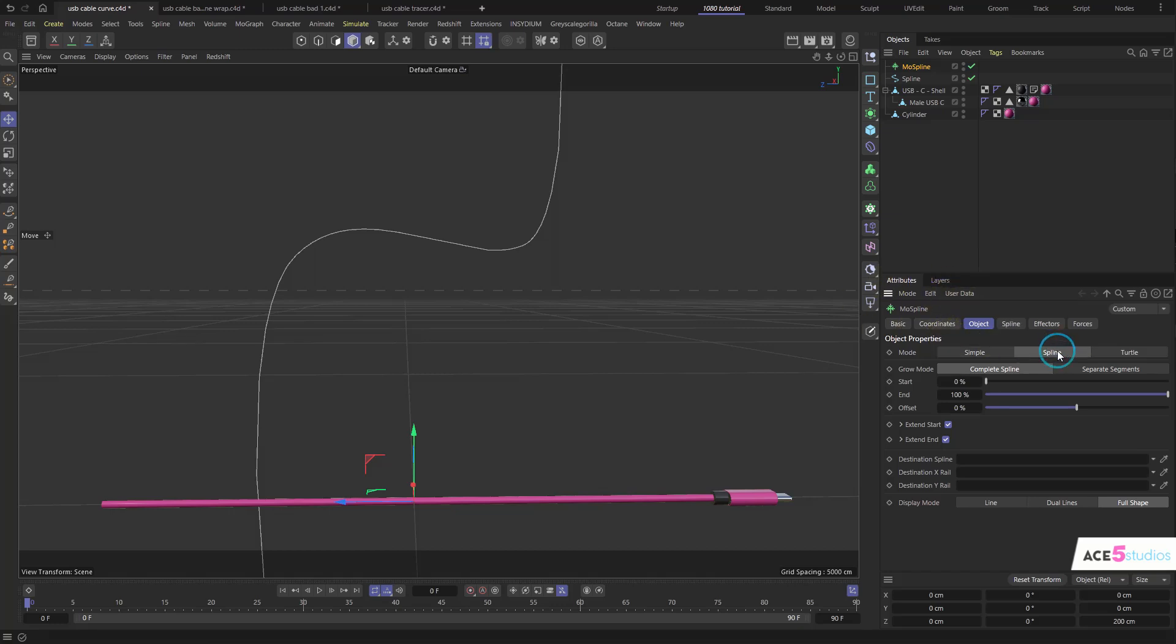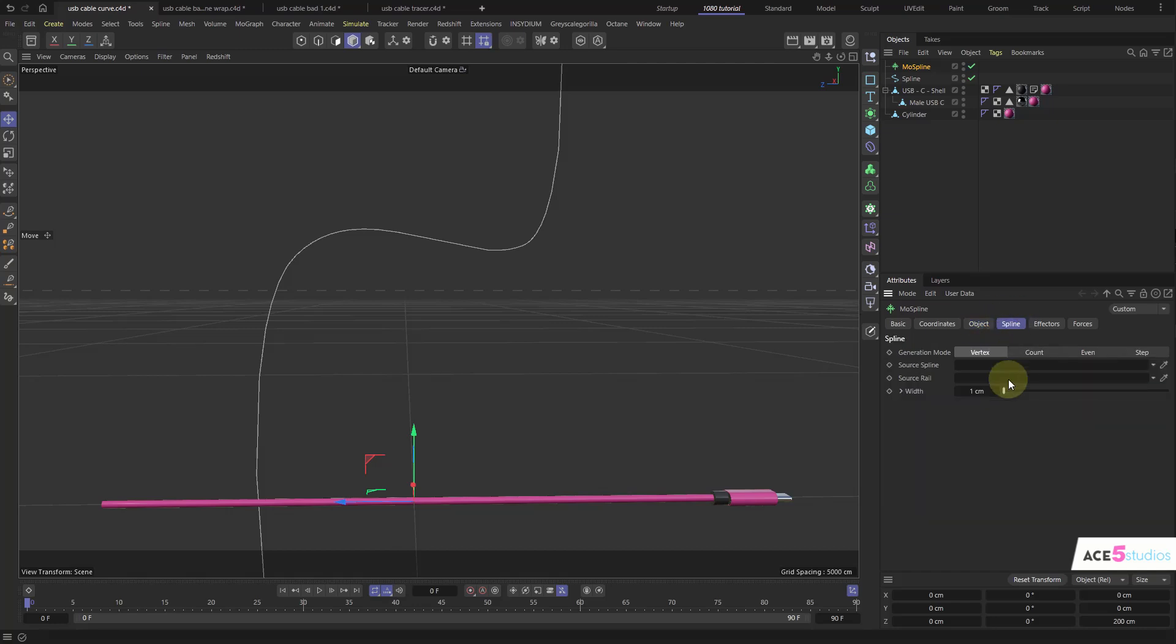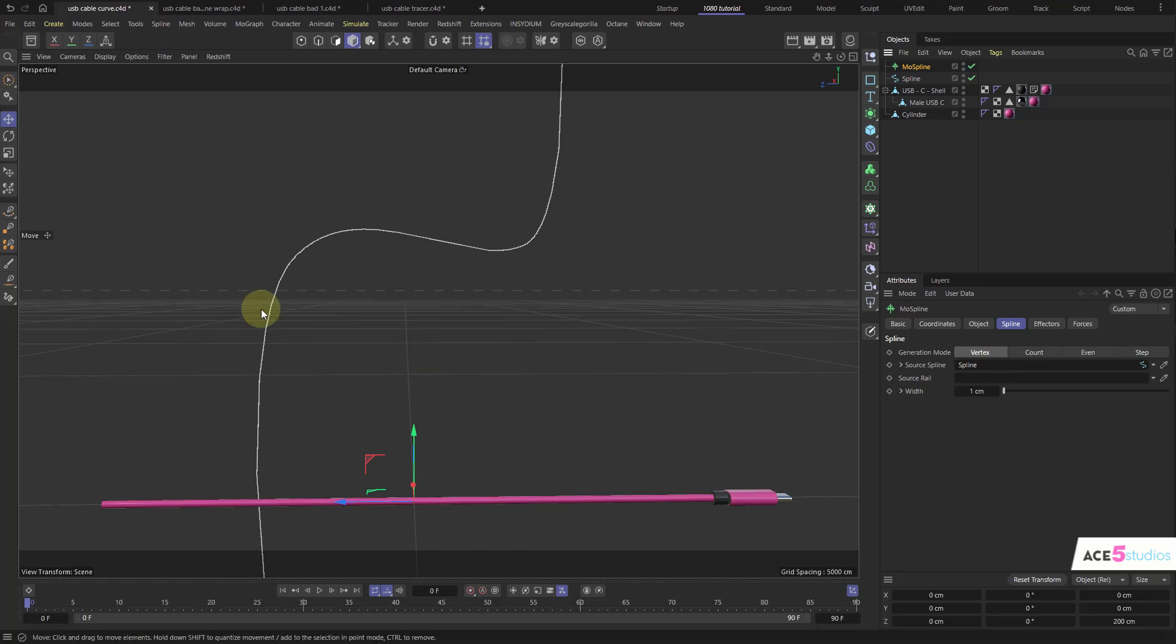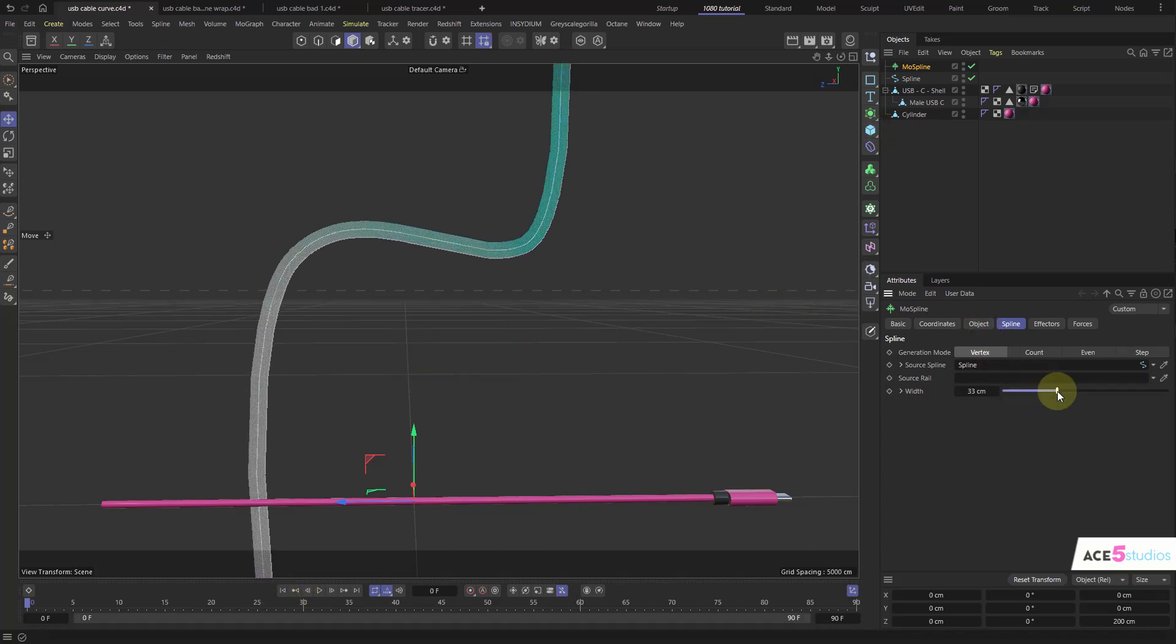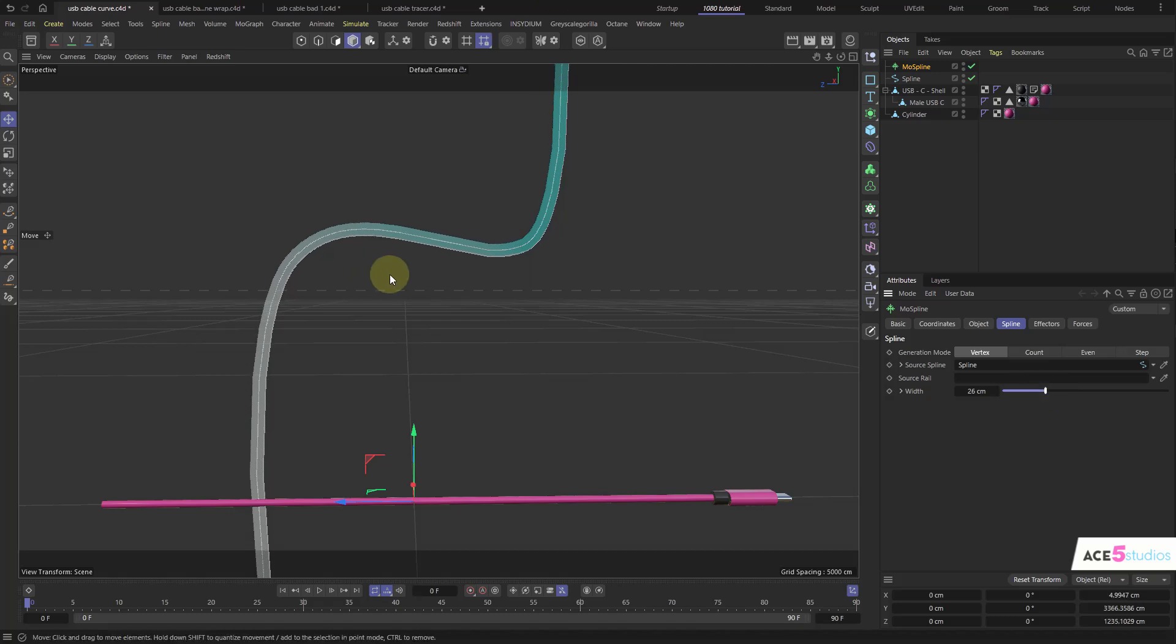You go to spline here and you go source spline and you drag your deformation spline into it. And you'll see now you can see this kind of outline of it. To make it more obvious, let's just increase the width here. So you can see this is the spline that we created.